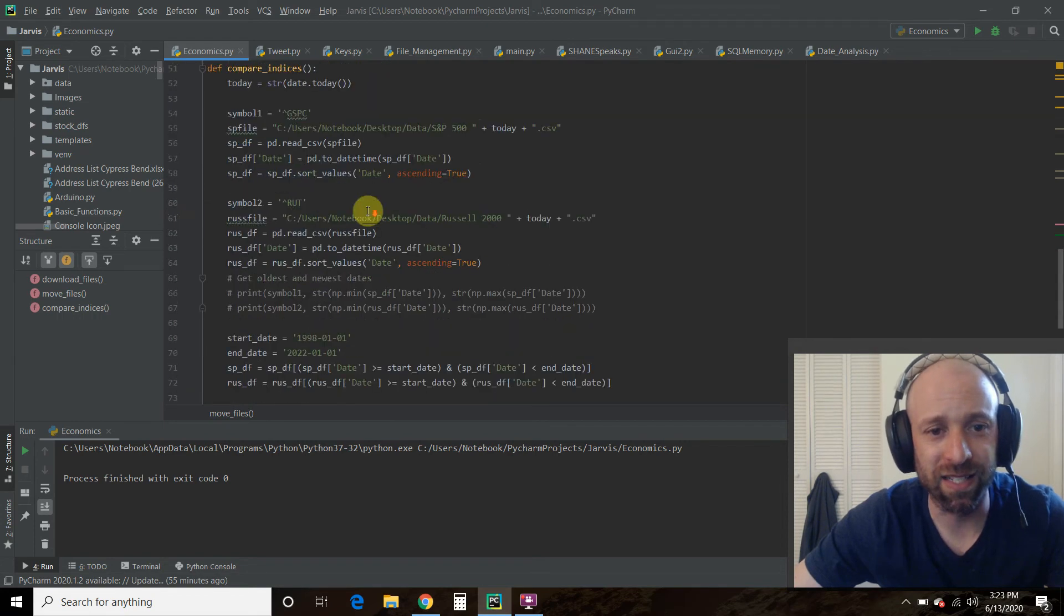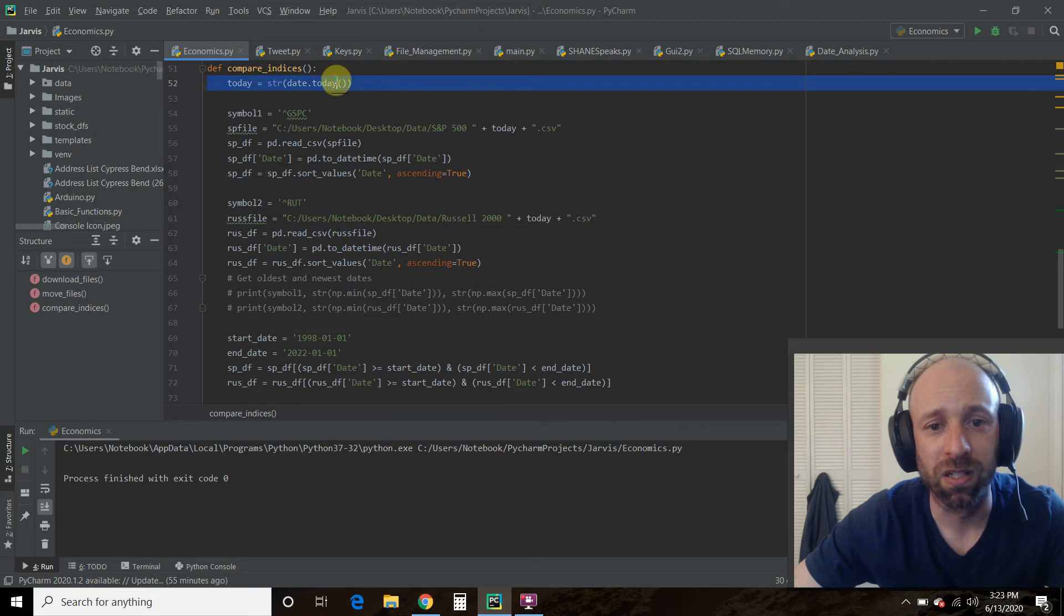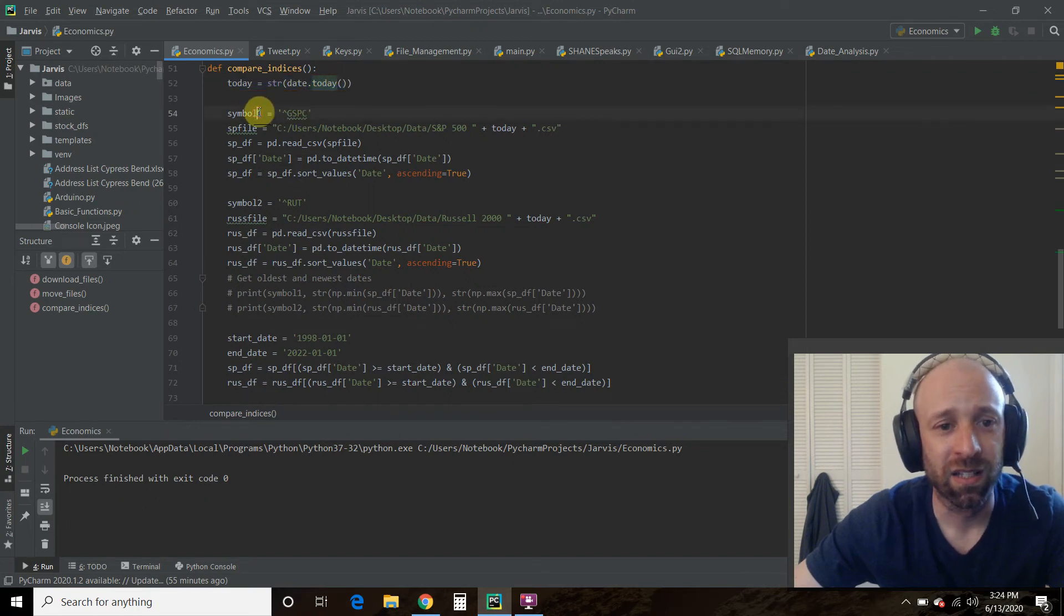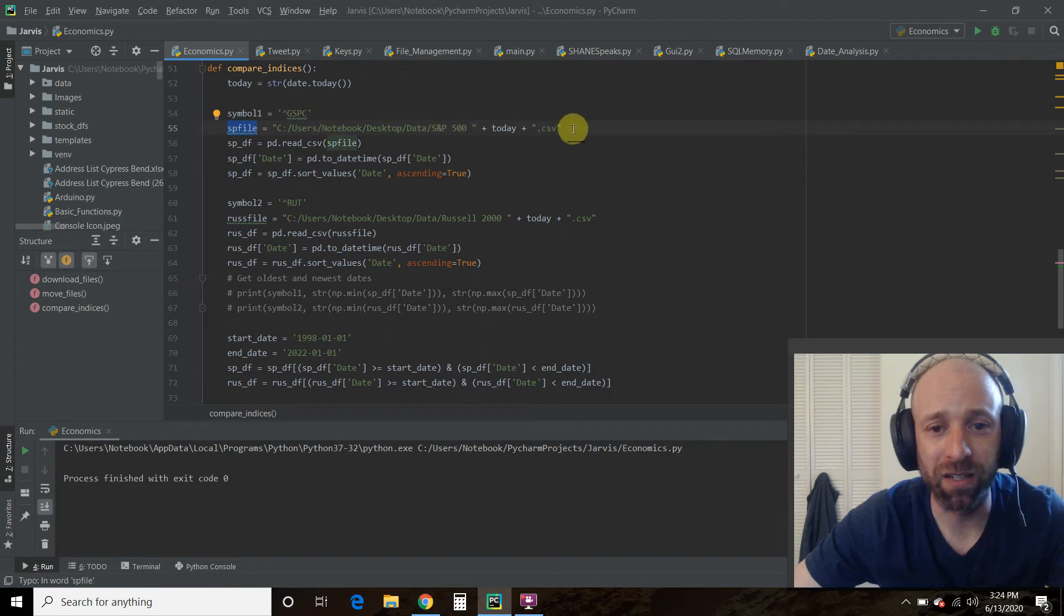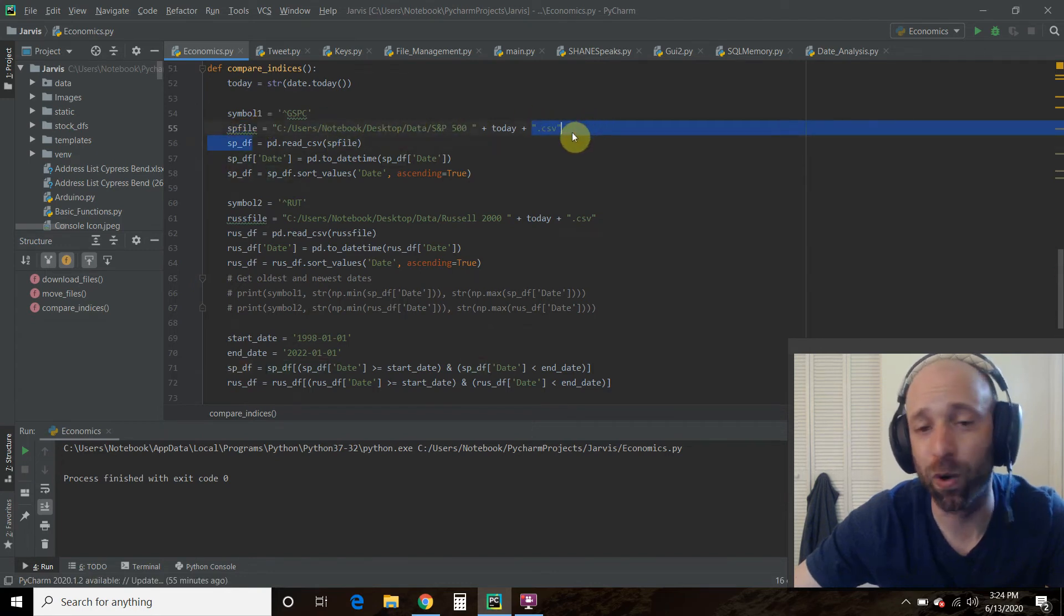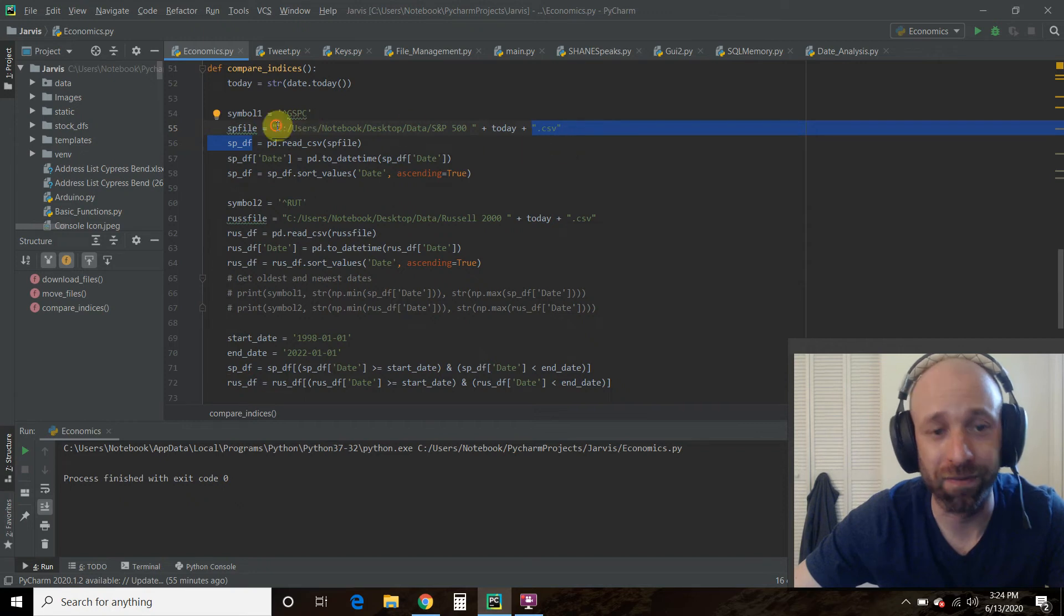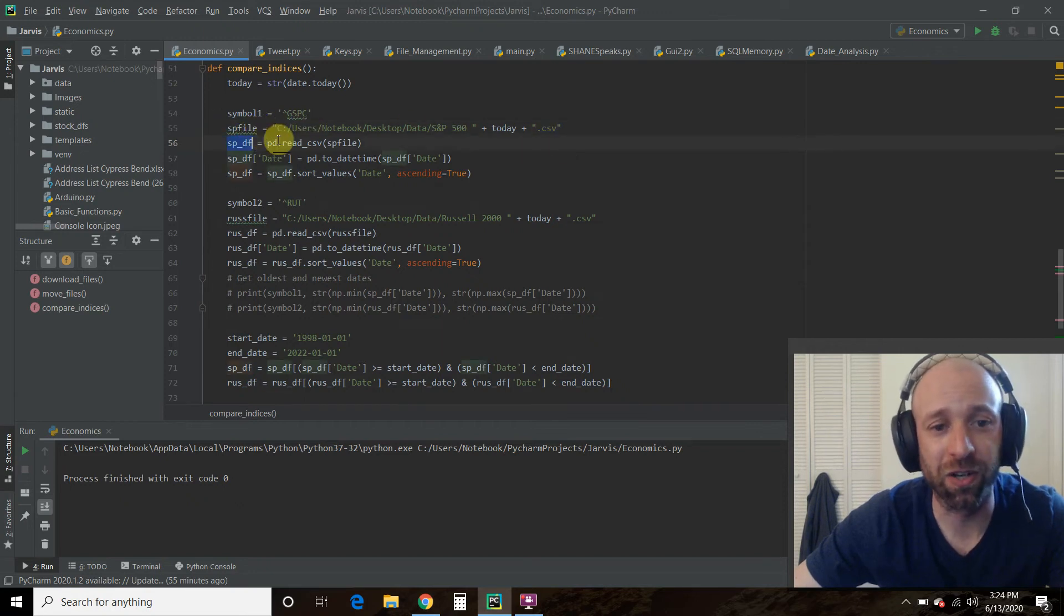Next is this compare indices. So again, I declare today. I define the S&P 500 file as the file that's in that. I could do a for loop if I wanted to and find the files. Then we're going to create a data frame, right?